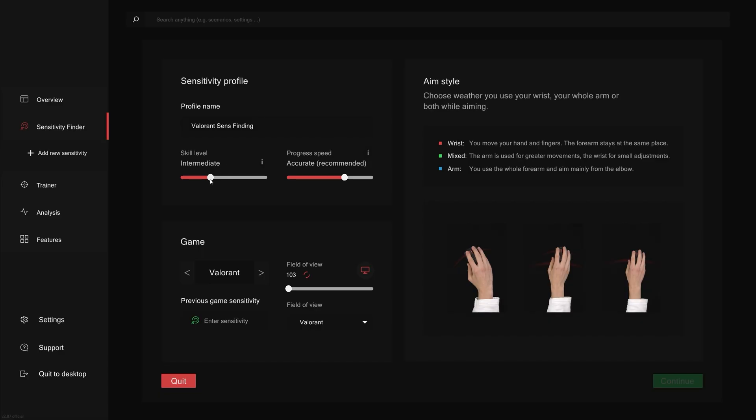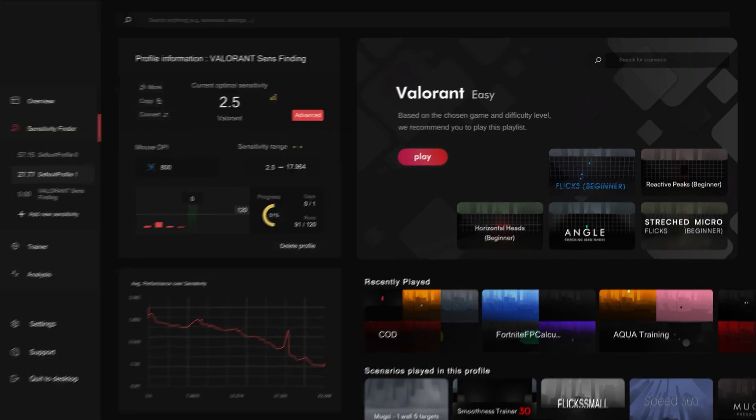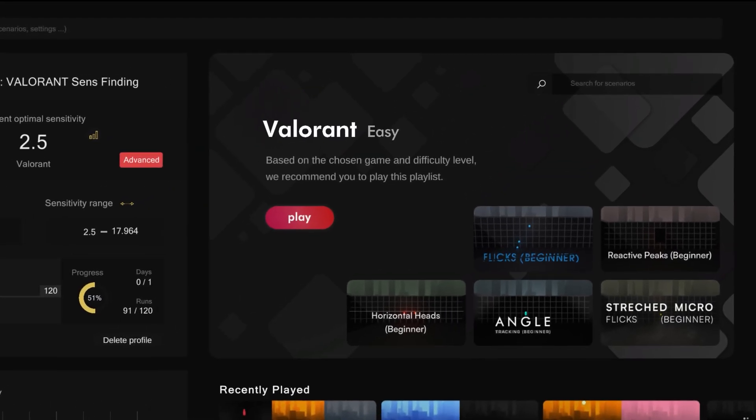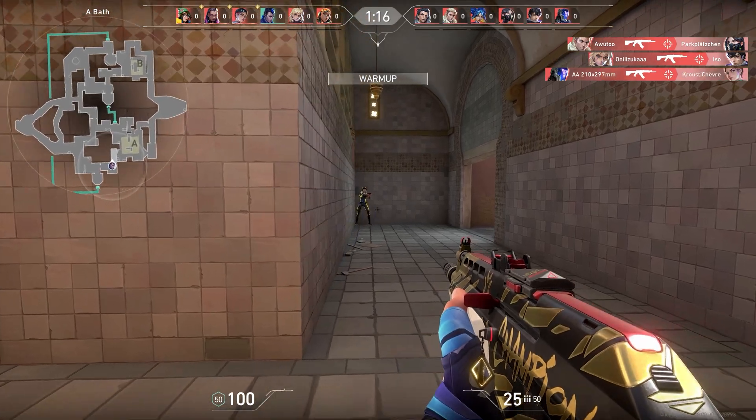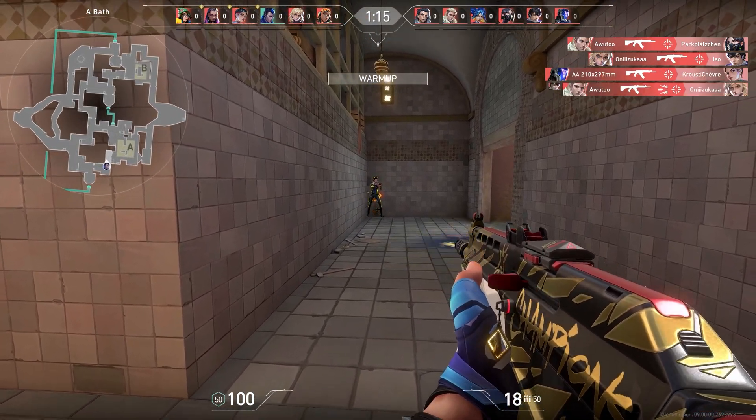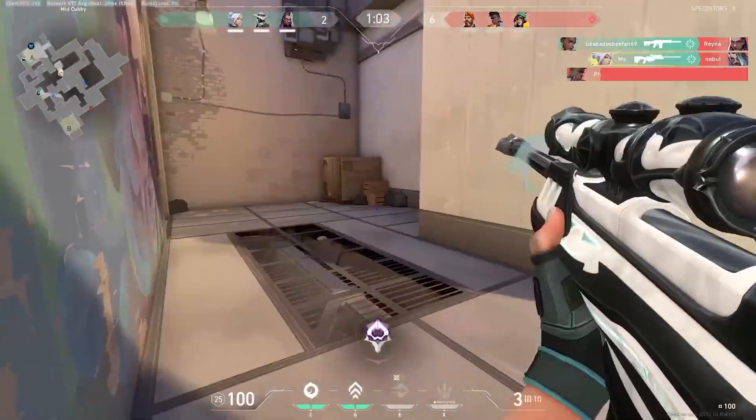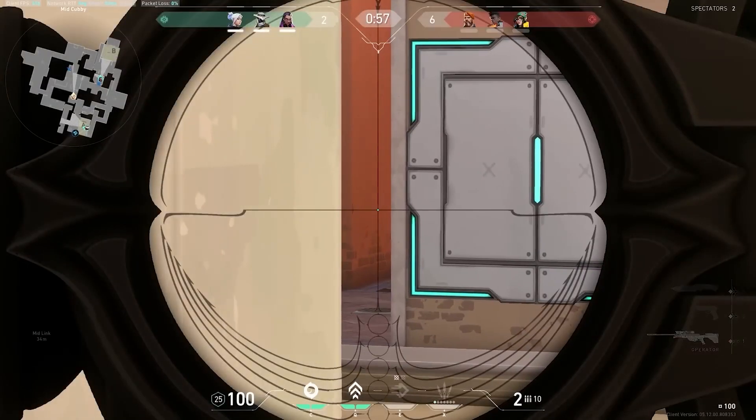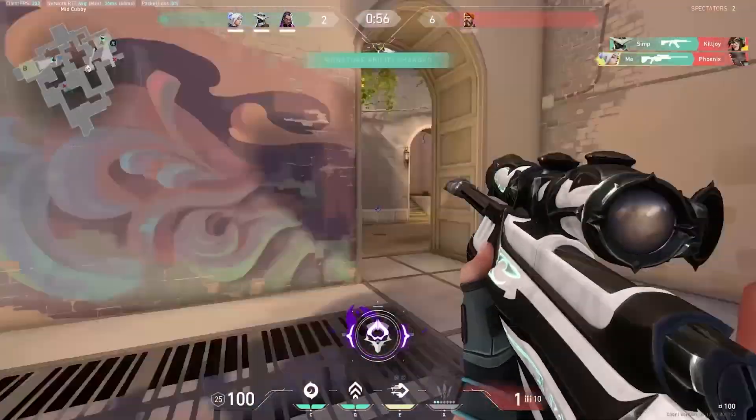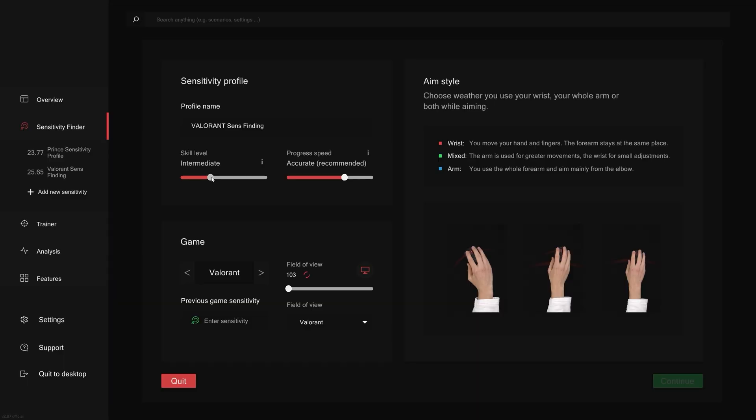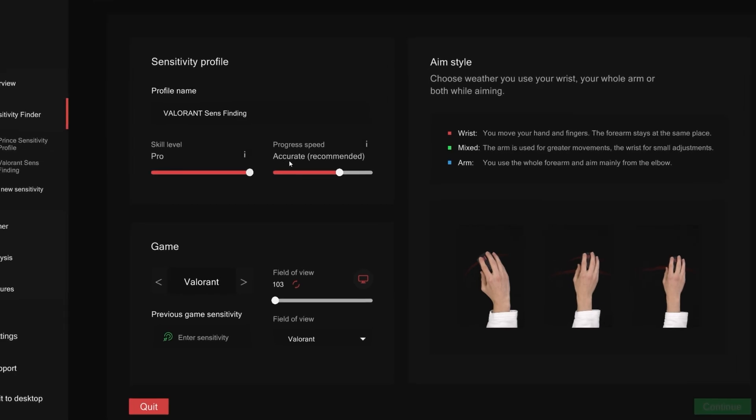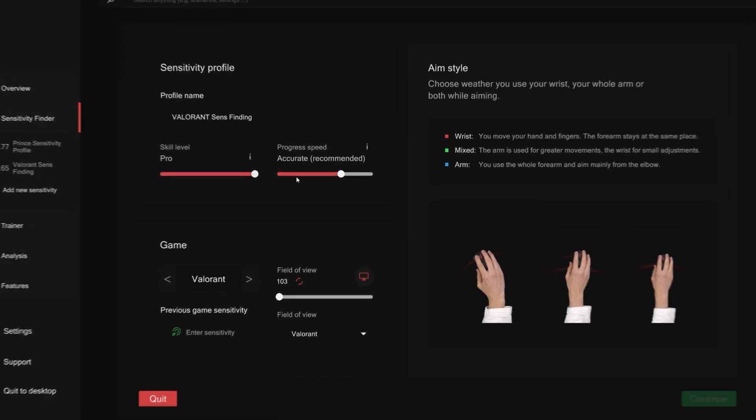Next, let's move on to the skill level. Choose a level based on how familiar you are with aiming fundamentals of the game. This setting determines which scenario the algorithm will use in your runs. Think of it this way: a beginner faces different scenarios in a game compared to a pro player, even though they're both playing the exact same game. In my case, I'll set it to professional. Now let's talk about progress speed. Progress speed basically determines how many total runs and total days you're going to need to complete your profile.